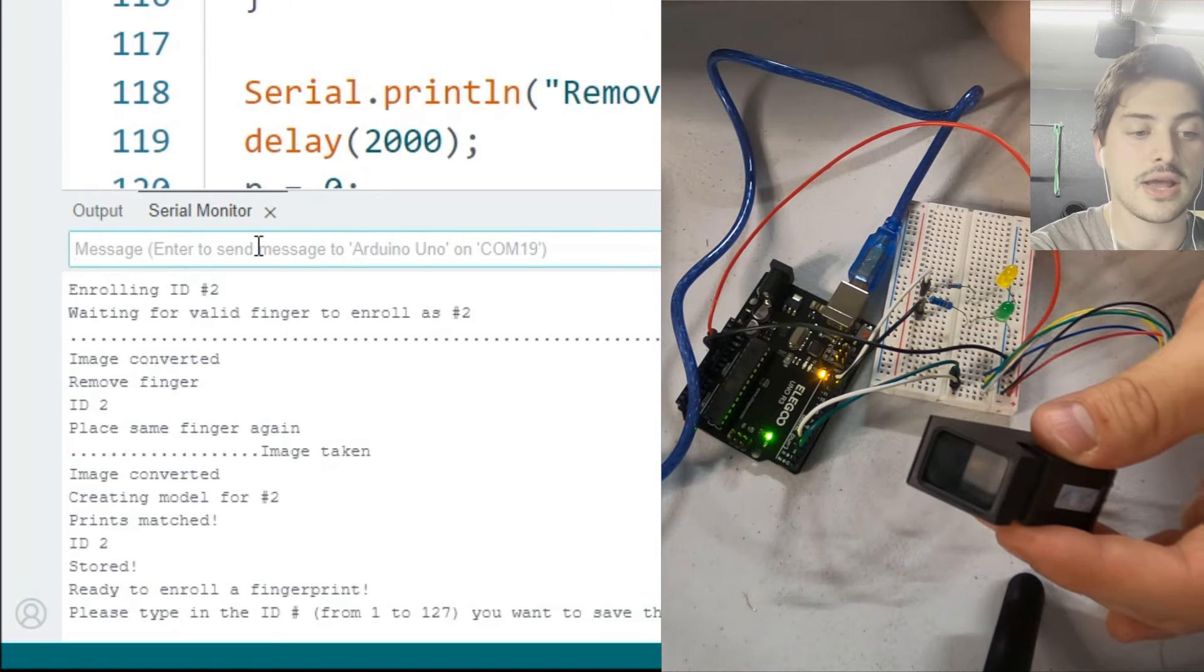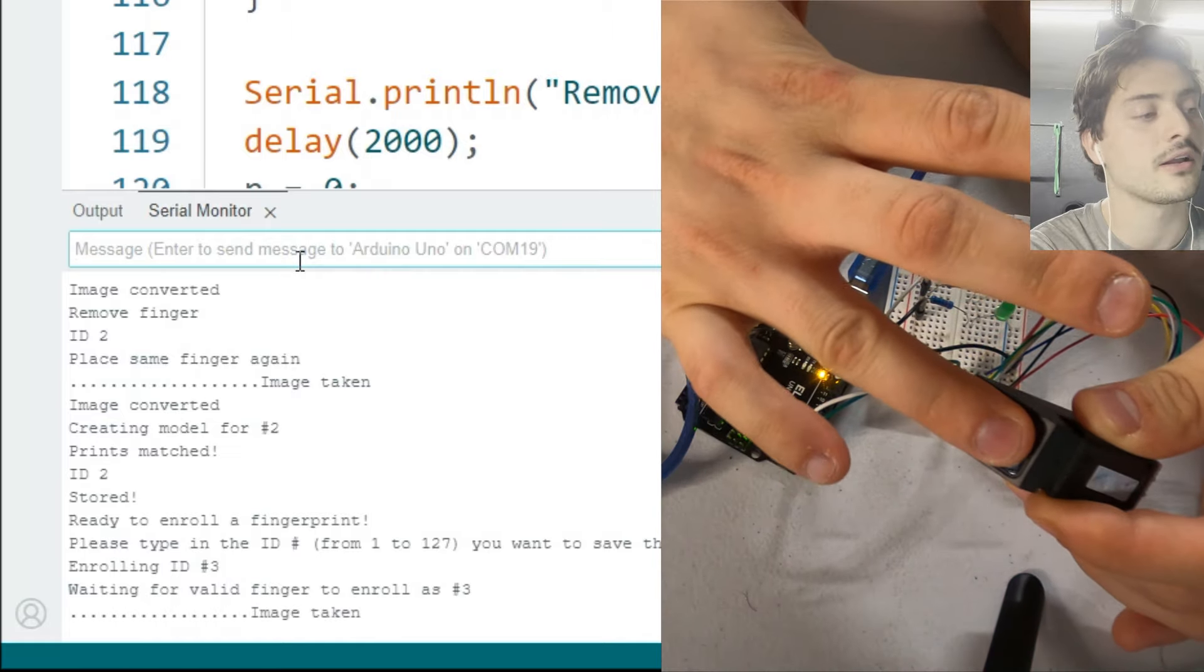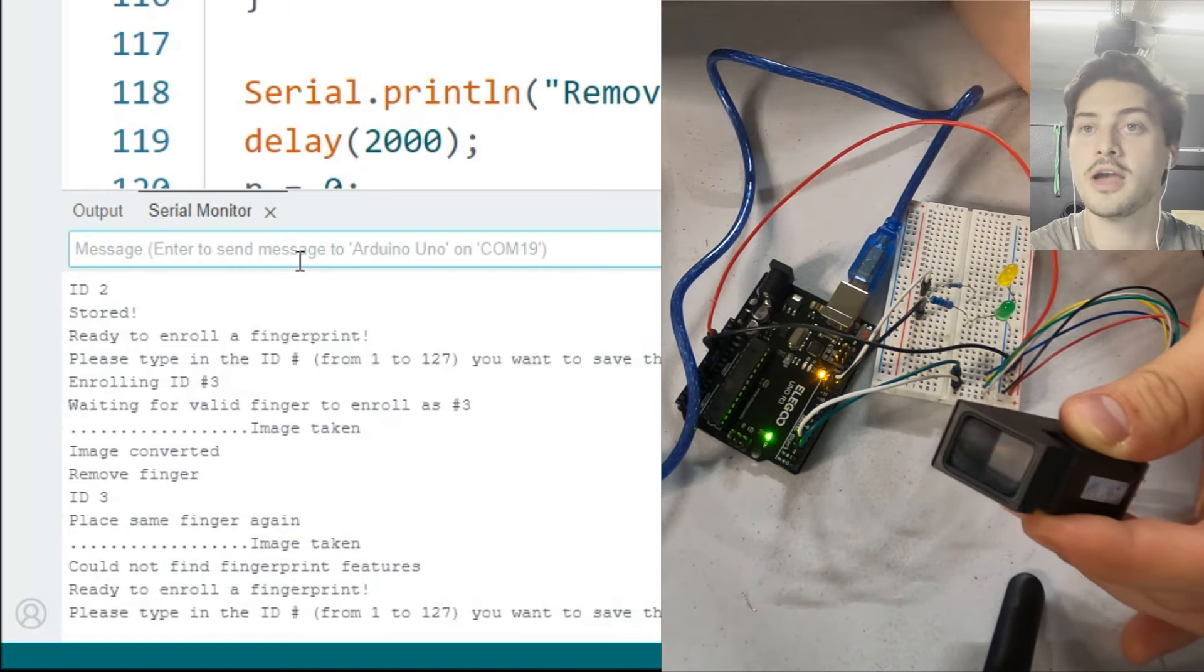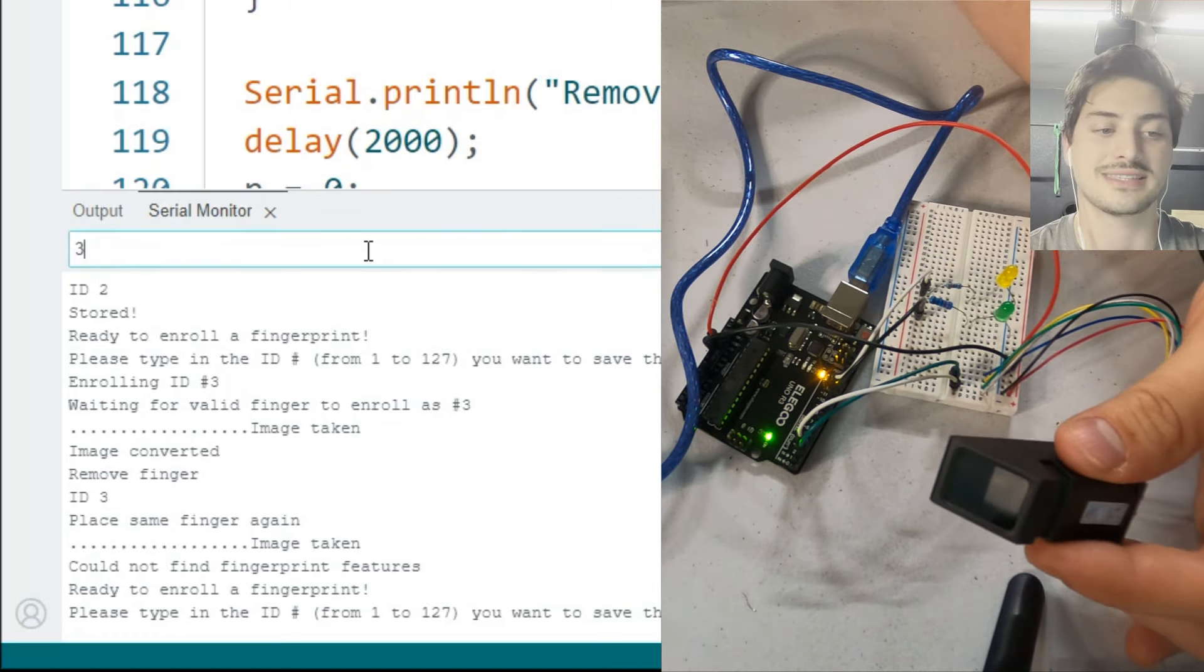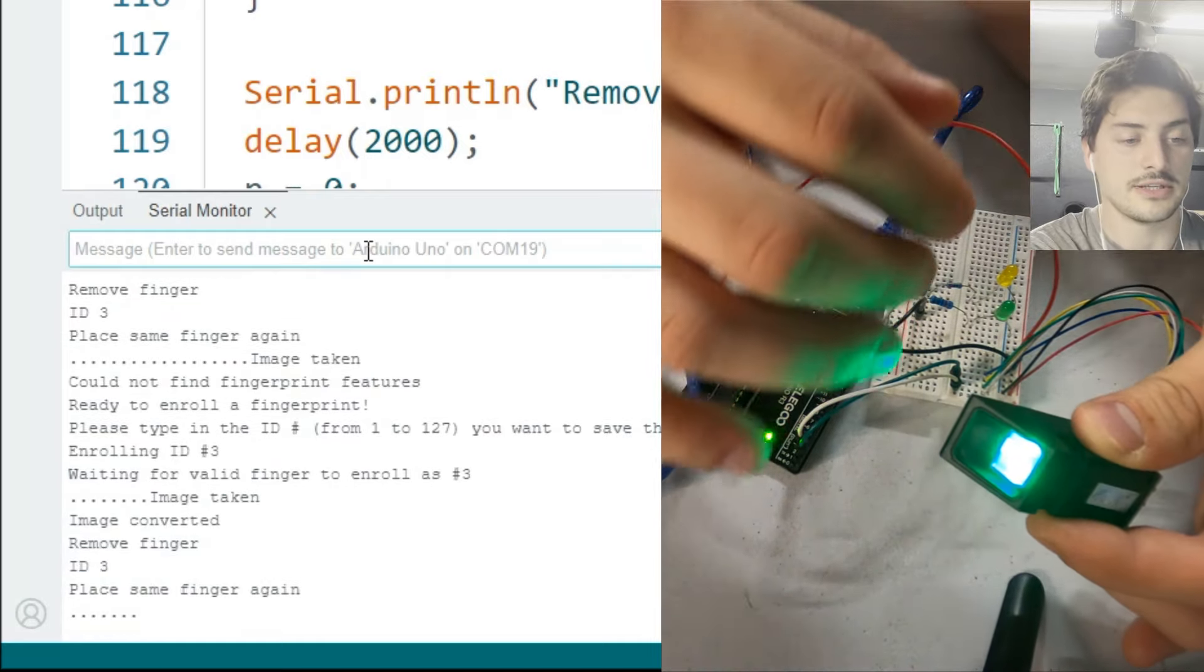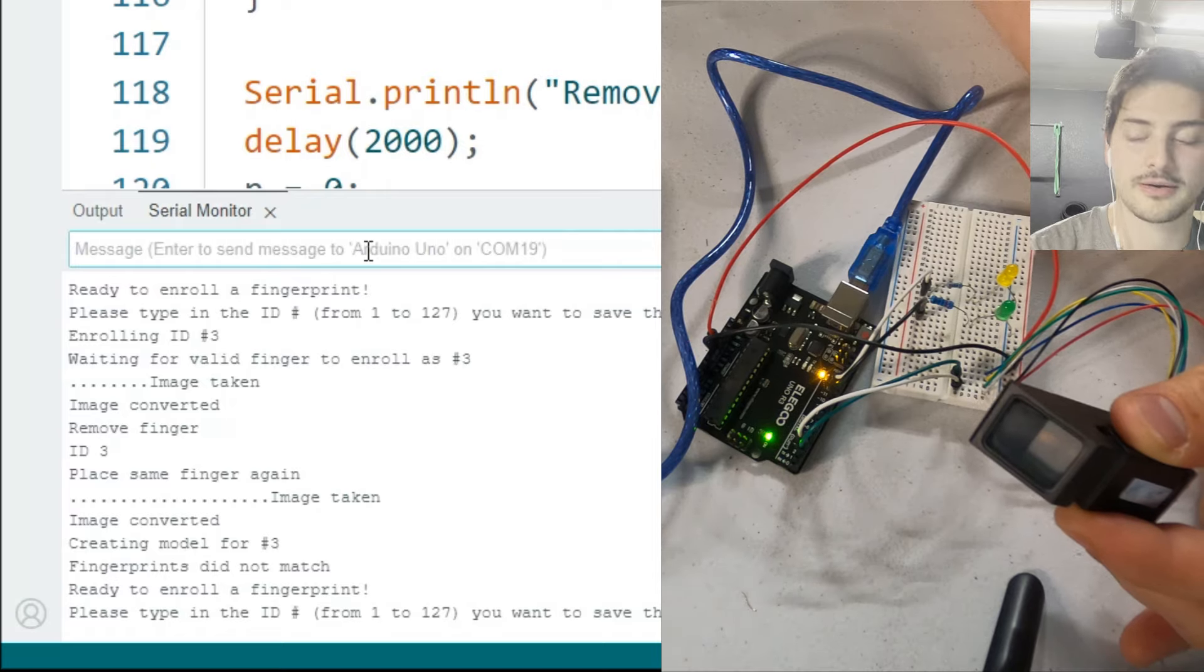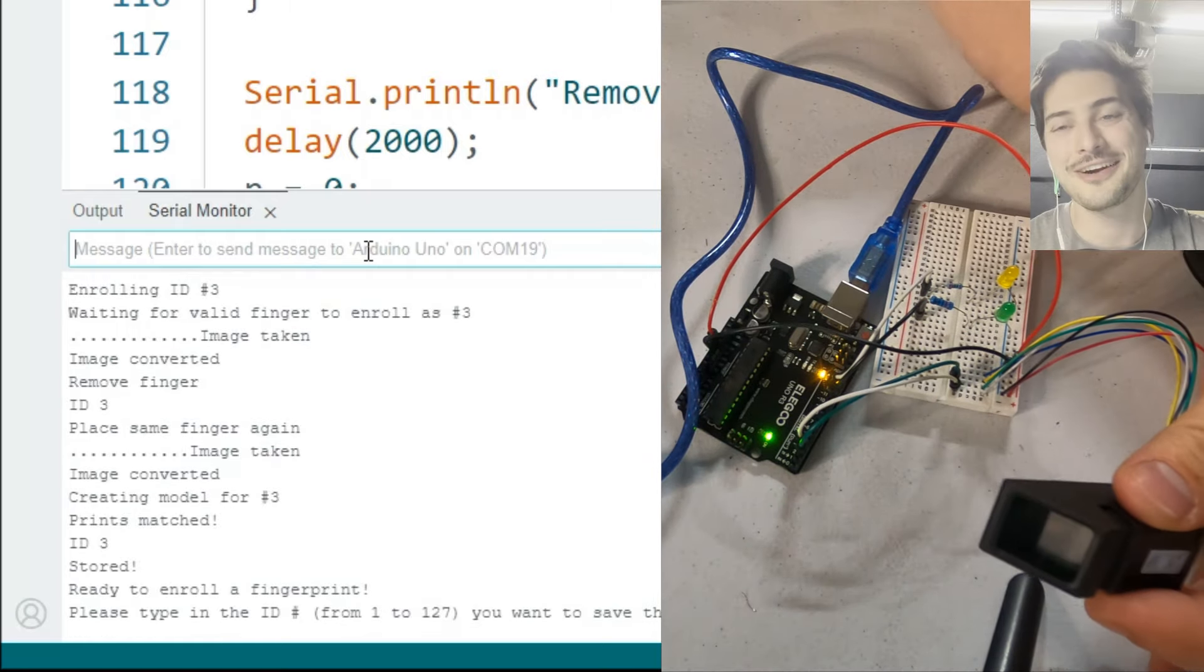And I put my finger on there again. And it said prints match ID2 stored. That's great. So let's go ahead and do another finger. Let's do the ring finger. And let's make that one three. I don't know why I made the one 127. I just was feeling cheeky. All right, ring finger. Image taken, image converted, remove the finger. Place the same finger again. Let's put it back down. And actually that time it couldn't find the features. I kind of put the finger on the side of the glass kind of on purpose, kind of accidentally. But you can see all it does is it resets and it says, hey, I didn't have confidence in that picture. I'm not comfortable storing that fingerprint. But go ahead and do it again. So let's do three. And let's try to do the ring finger again. Image taken image converted ID3 place it again. Let's try get a good one there. Creating model fingerprints did not last match.